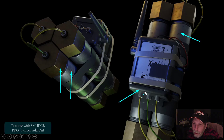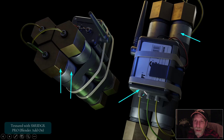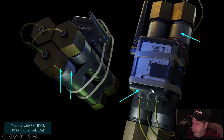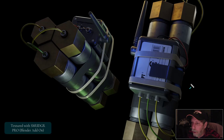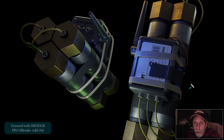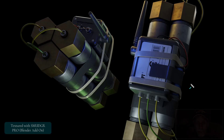So again, if you can't afford or don't want to get into the complexities of Substance Painter, and you want something that's just really quite simple, Smudger Pro is a great option for you. That's the Alien Isolation Pipe Bomb — I'll make a little video just showing a bit of the use of Smudger Pro. Thanks very much for watching.